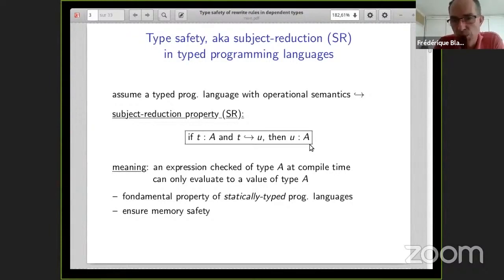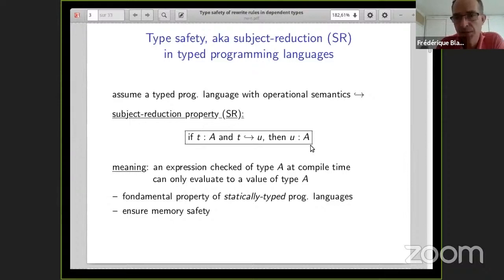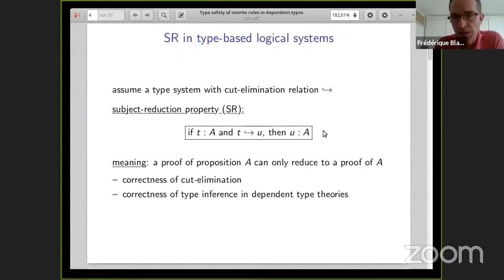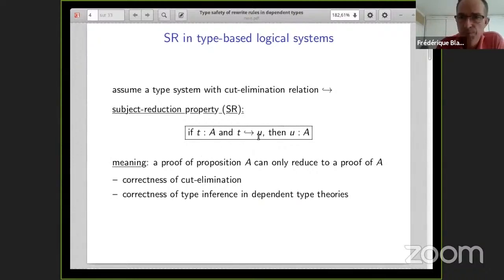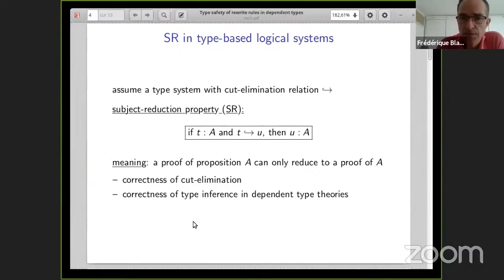This is very important. In programming languages, it is used to ensure memory safety. It means that if you have a program computing some string, then in the end you will get a string and not a float. The same property in a logical system is also important, but in this context we are talking about proofs and propositions. If you have a proof T of some proposition A, and T is simplified to some other proof U, then U is still a proof of A. This expresses the correctness of cut elimination, but it also has other applications, such as proving the correctness of type inference in dependent type theories.